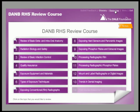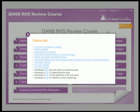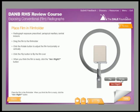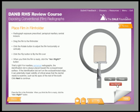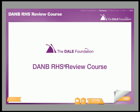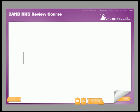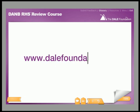The Dale Foundation's RHS Review Course covers a broad range of content to provide you with a background in the skills and concepts required to successfully obtain quality diagnostic radiographs and digital images. Contact your state dental board, or visit the state-specific information section of the Dale Foundation's website, dalefoundation.org, for more information on how to qualify to take dental radiographs and digital images in your state.